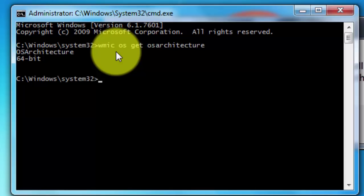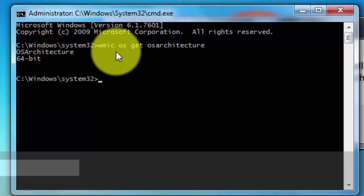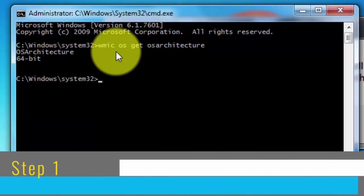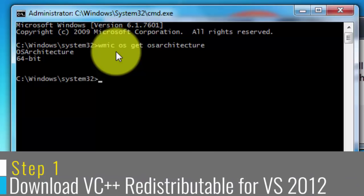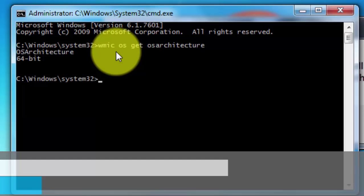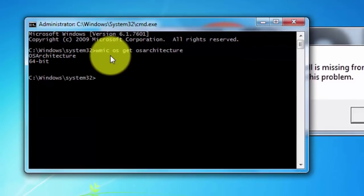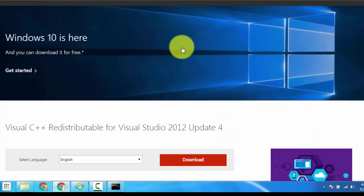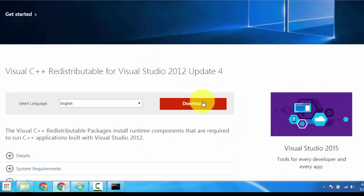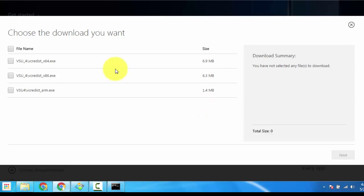Step one of this tutorial: downloading Visual C++ Redistributable Packages for Visual Studio 2012. The download link is in the video description. On clicking the link, this page should open. Scroll down and you will see the download option — click the Download button. The next page will indicate that there are three files you can choose to download.